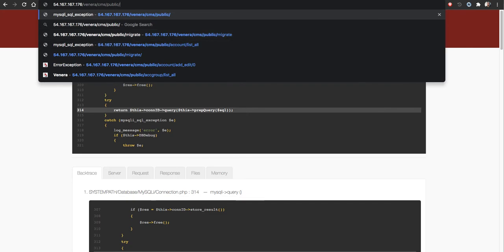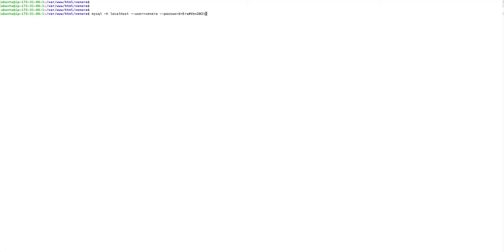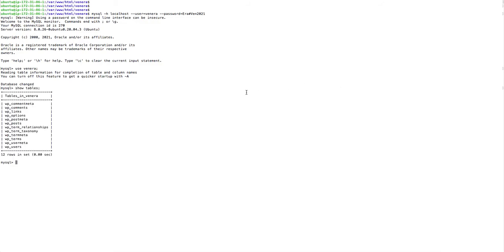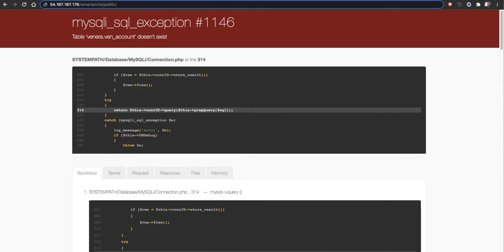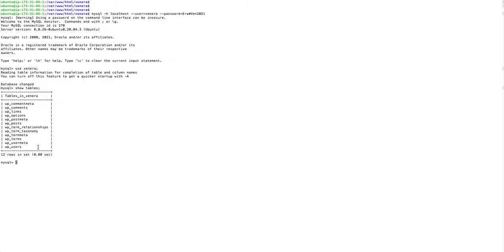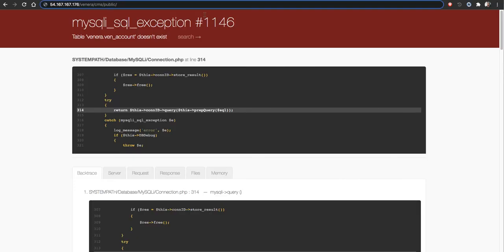Before that I wanted to show you, so only WordPress related tables are available. Once we run this one there will be more tables. Just carefully see there are twelve tables only there, so we are going to have around forty tables.